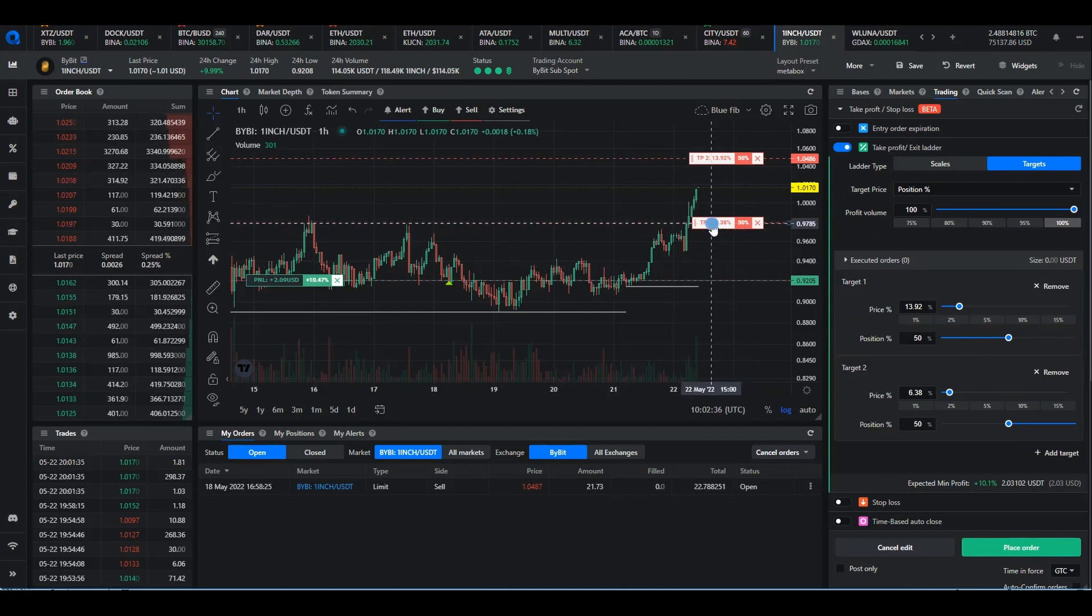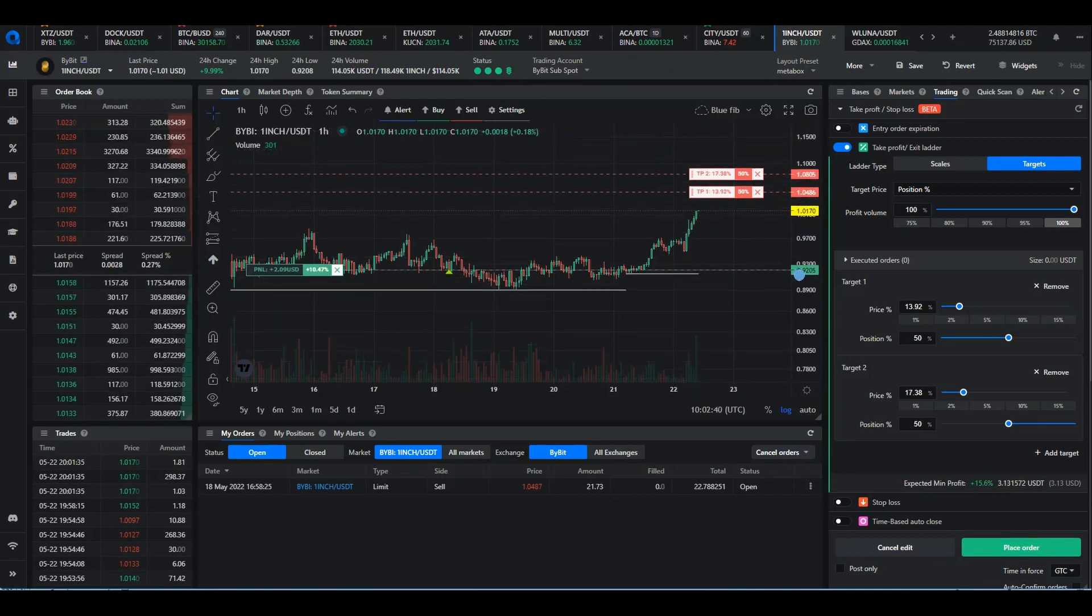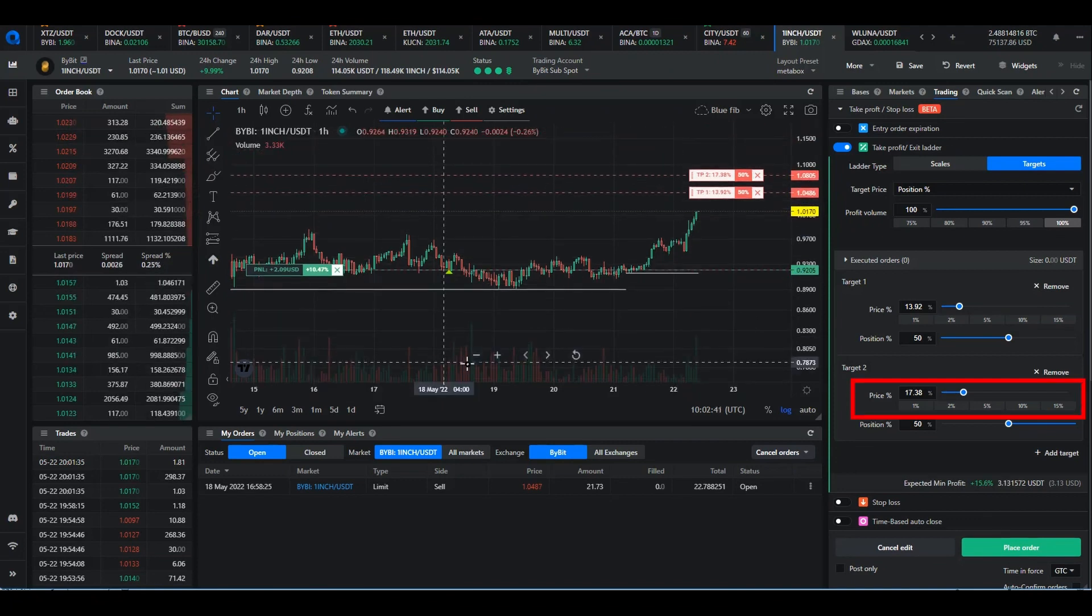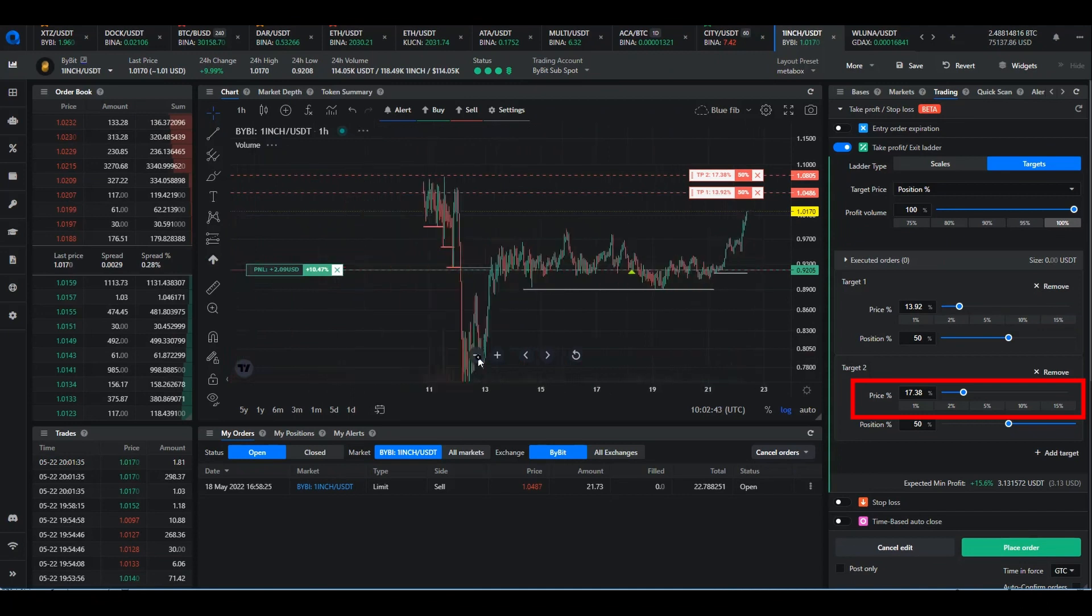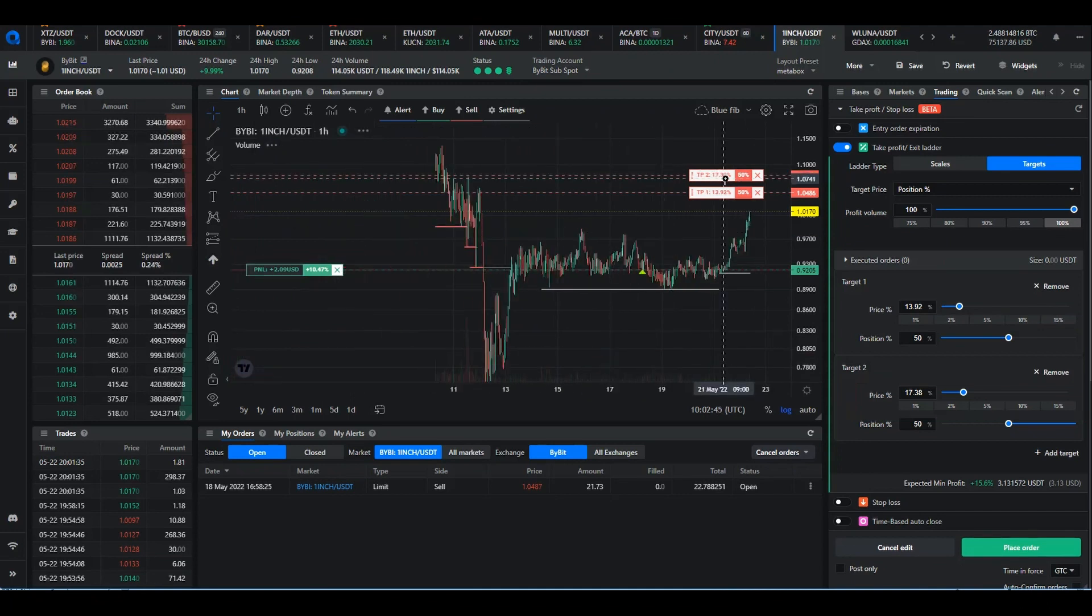You can drag the price flags to the price that you want, or you can enter a take profit percentage, or click one of the take profit preset percentages.